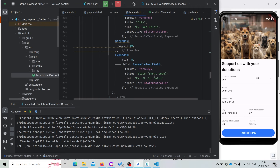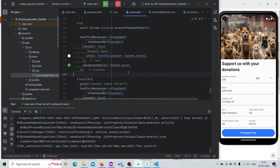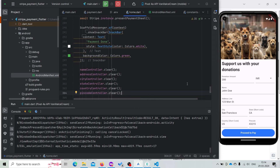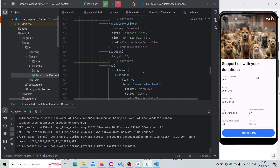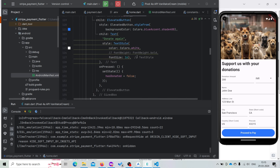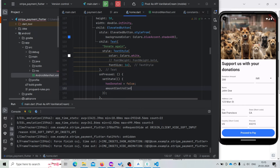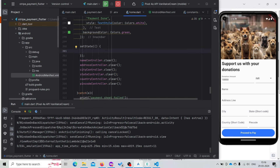One more thing to do here is: if our payment is done, we then need to clear all the text editing controllers except the amount controller, because we are going to show that on the next screen. In case the payment is successful, we need to setState and set hasDonated to true so that it changes the UI. When hasDonated is set back to false, we also clear the amount controller.